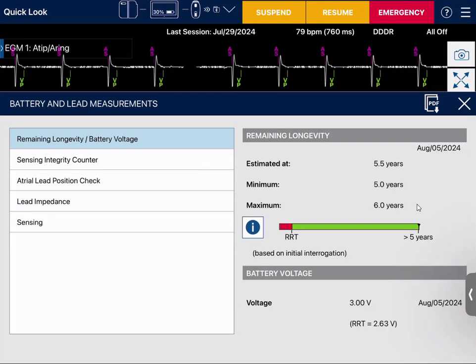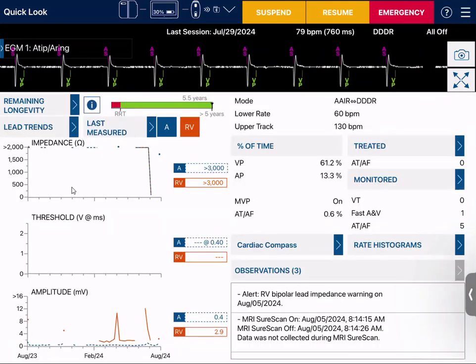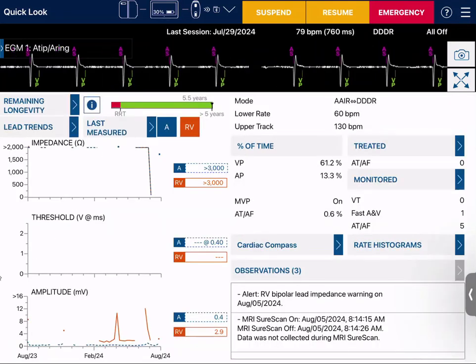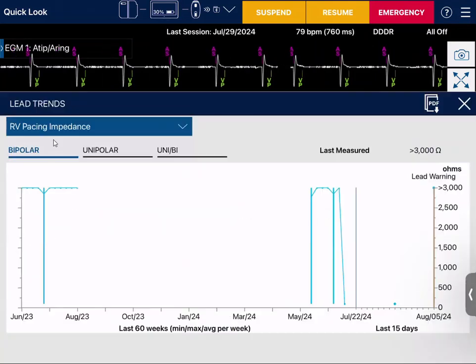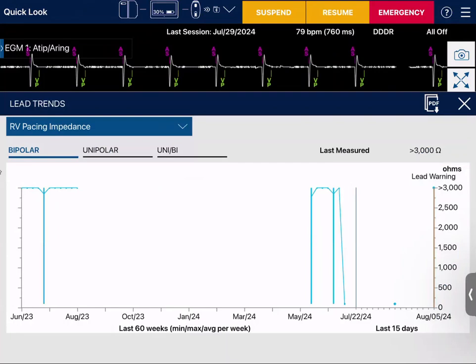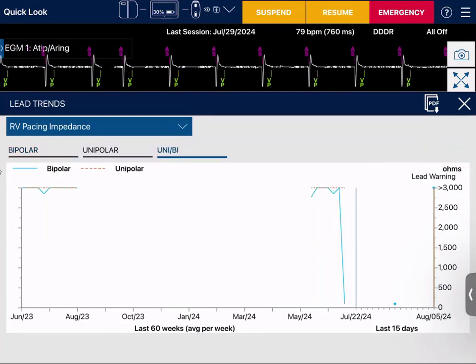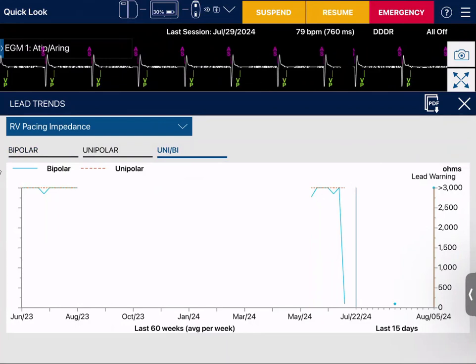Next, I'm going to look at my lead impedance trending on my quick look. I can also click where it says lead trend to pull up my impedance trends. I want them to be steady and stable over time — they should have a straight line coming across in both your bipolar and unipolar trending.